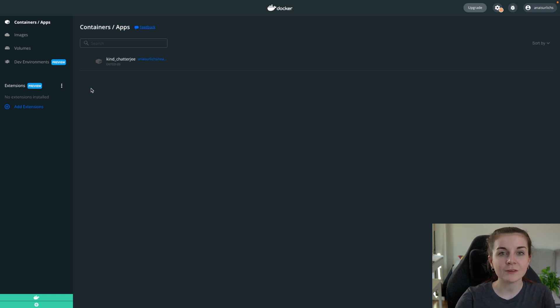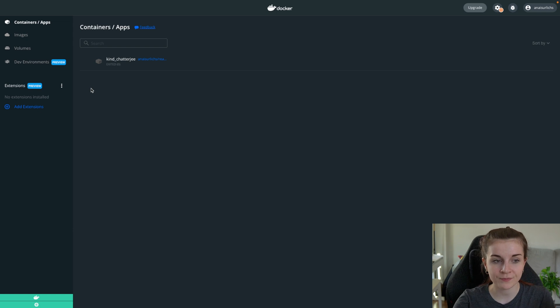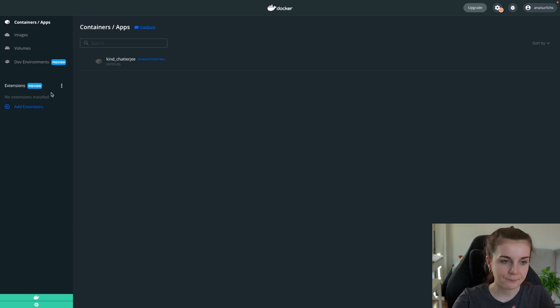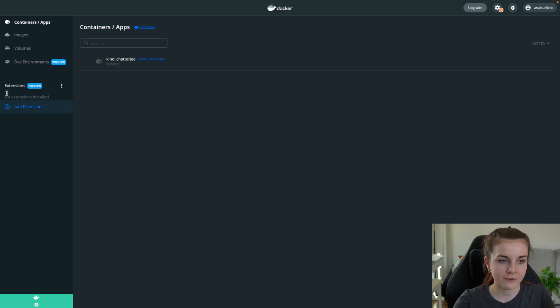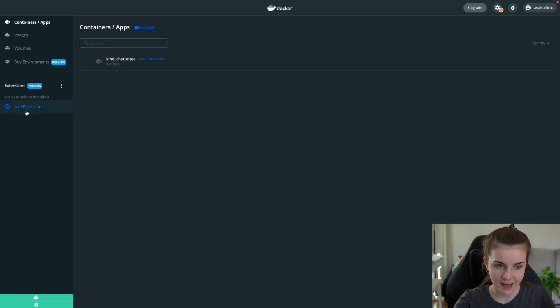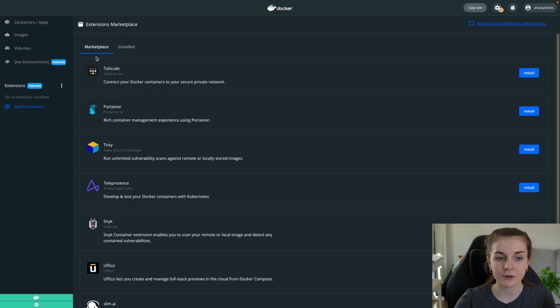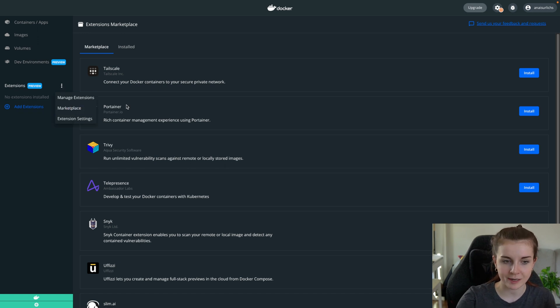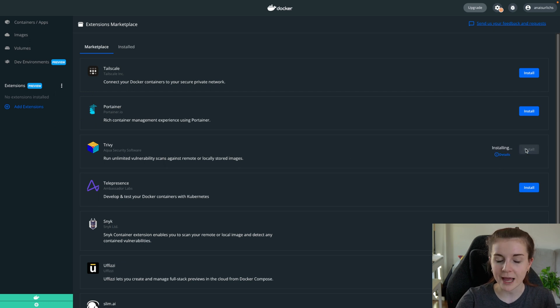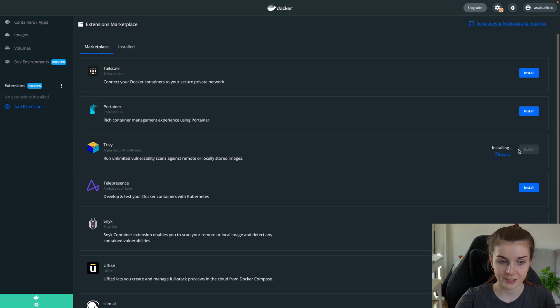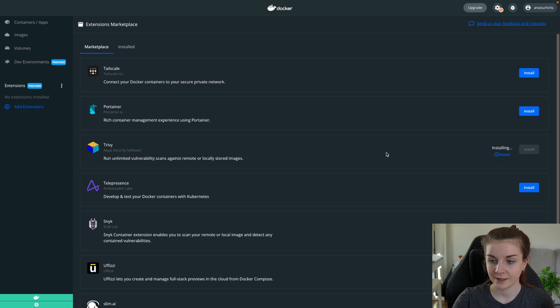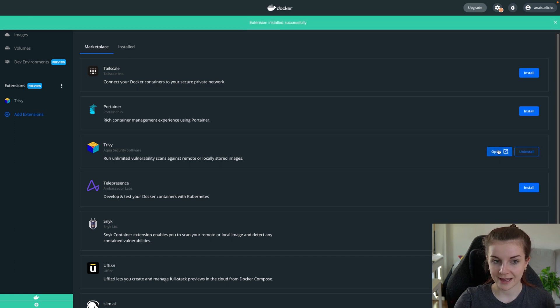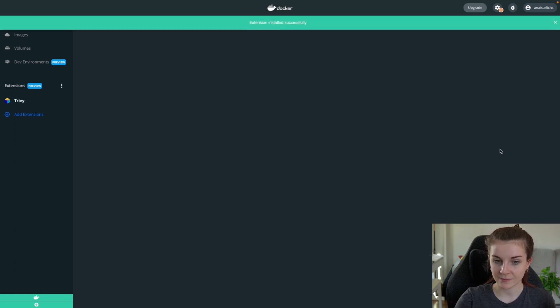Now for that, you have to be on Docker desktop beta version or soon beyond the latest release of Docker desktop. But if you're on the beta version, you have here an extension section now. You can add an extension and here you will find in the marketplace, you will find Trivy. You can also go directly to the marketplace and then you will find Trivy here. Now we can go ahead and install Trivy extension. And then once it's installed, we can open it up.